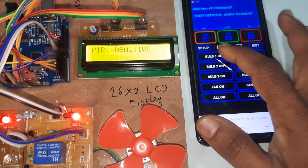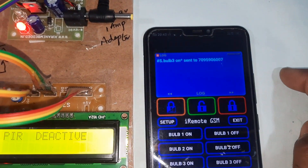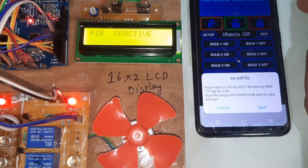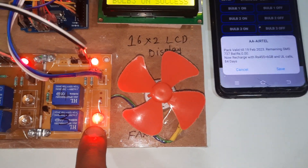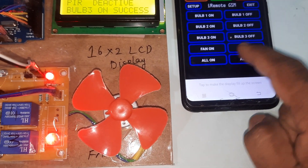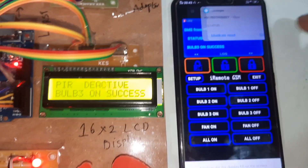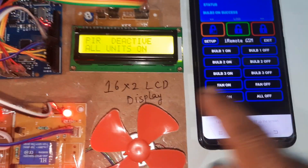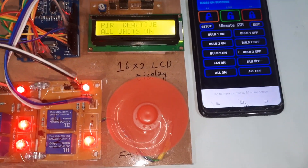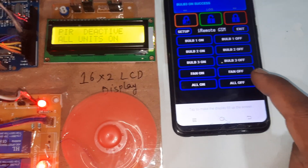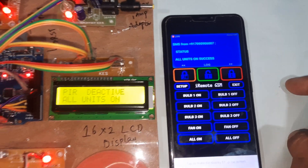Bulb one on — success. Now let's go for all units on — all units on. Now long pressing the button for all units off.